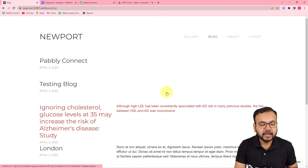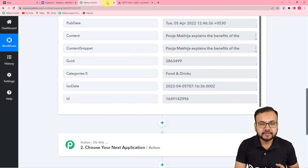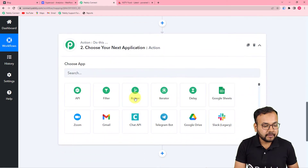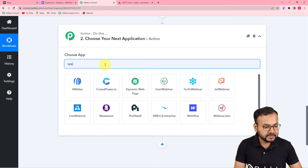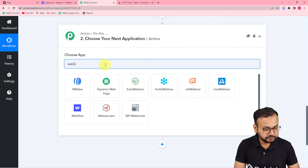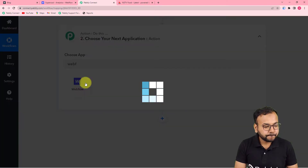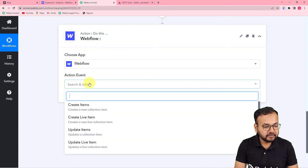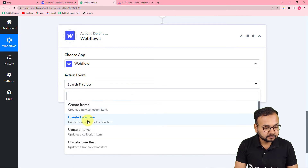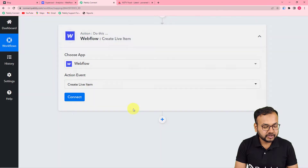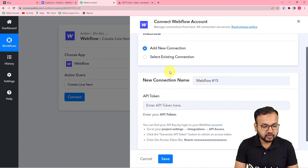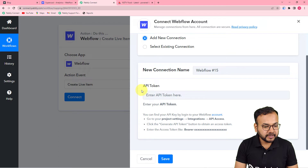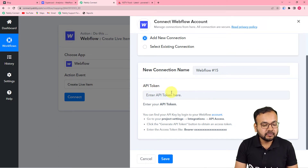In this action step I am going to connect my Webflow website first. Search for Webflow here, and in the action event select create live item, then click on connect. From this window, select add new connection. Here it will ask for the API token of the Webflow application, so you need to reach the project settings of your Webflow, where you can create a token.